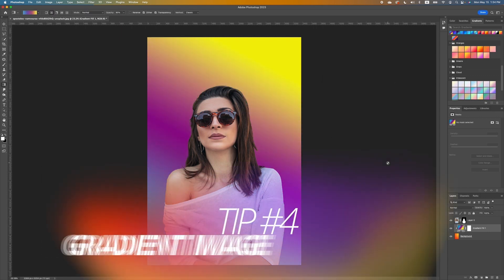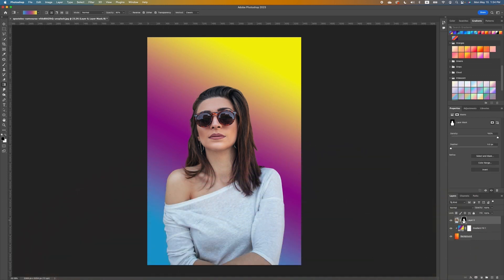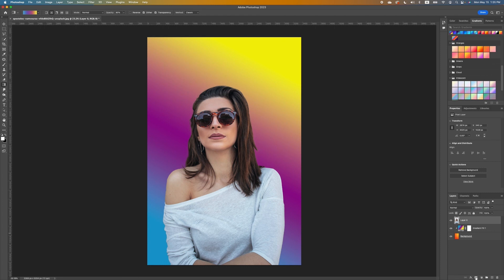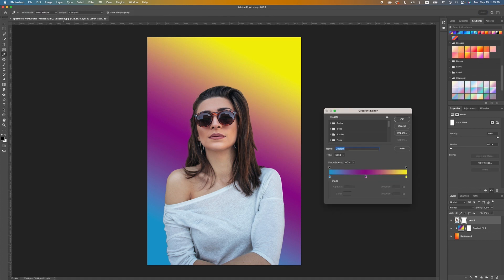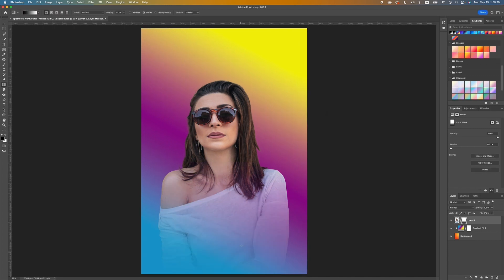I want to show you another thing you can do — applying the gradient onto your image. Go to the top layer and click on the thumbnail of our subject, right-click and select Apply Layer Mask. Then we want to add a layer mask: go to the bottom of your layers panel and click Add a Layer Mask. Pick up the gradient tool and change the color to Foreground to Background, then draw a line from top to bottom. To add a little more, start from the middle and go that way.